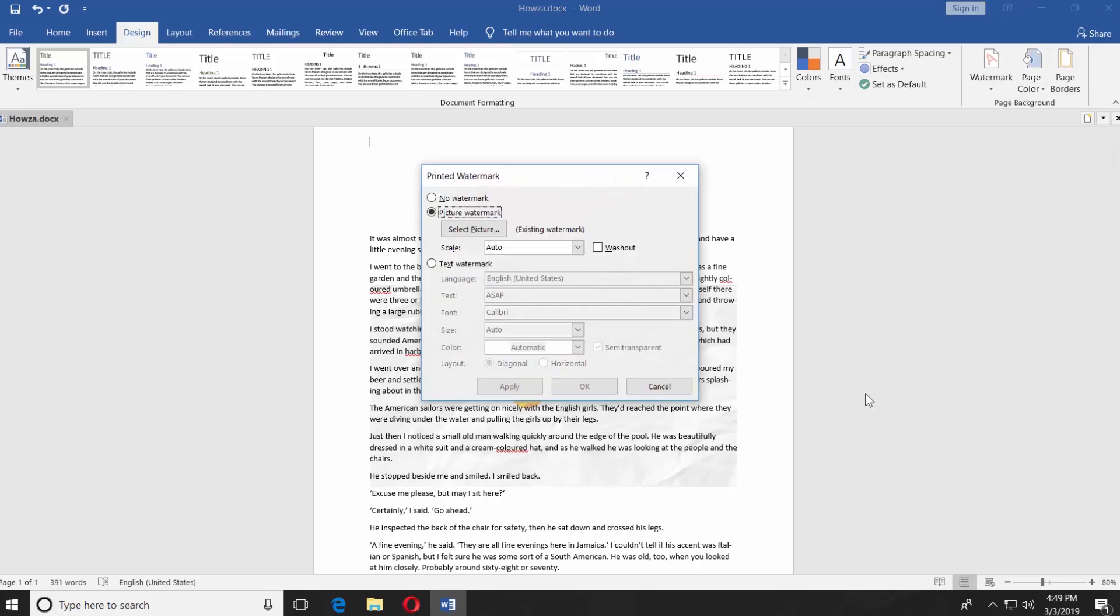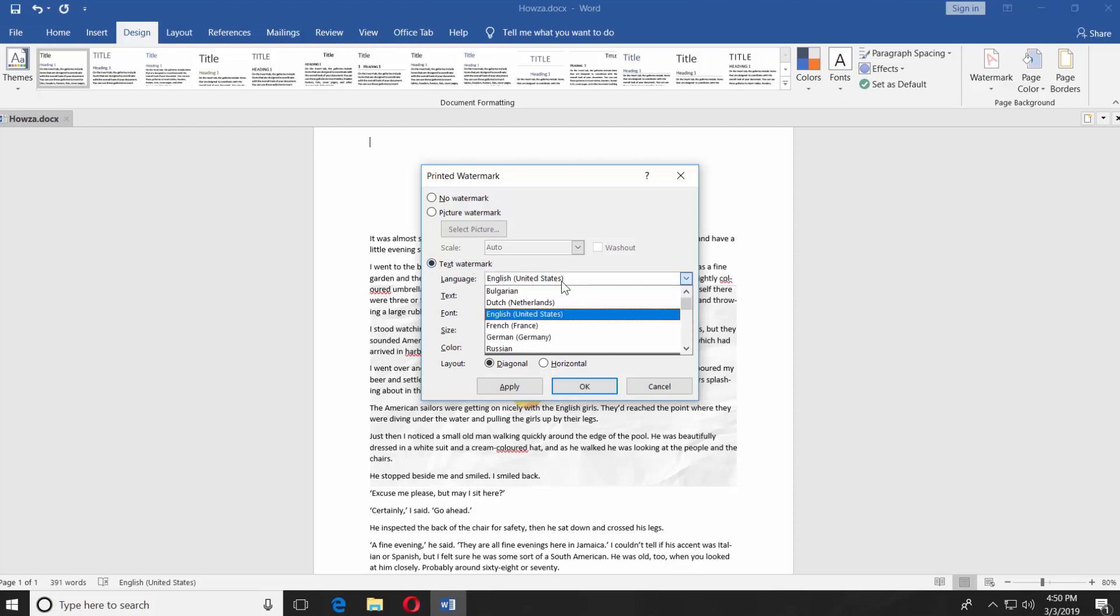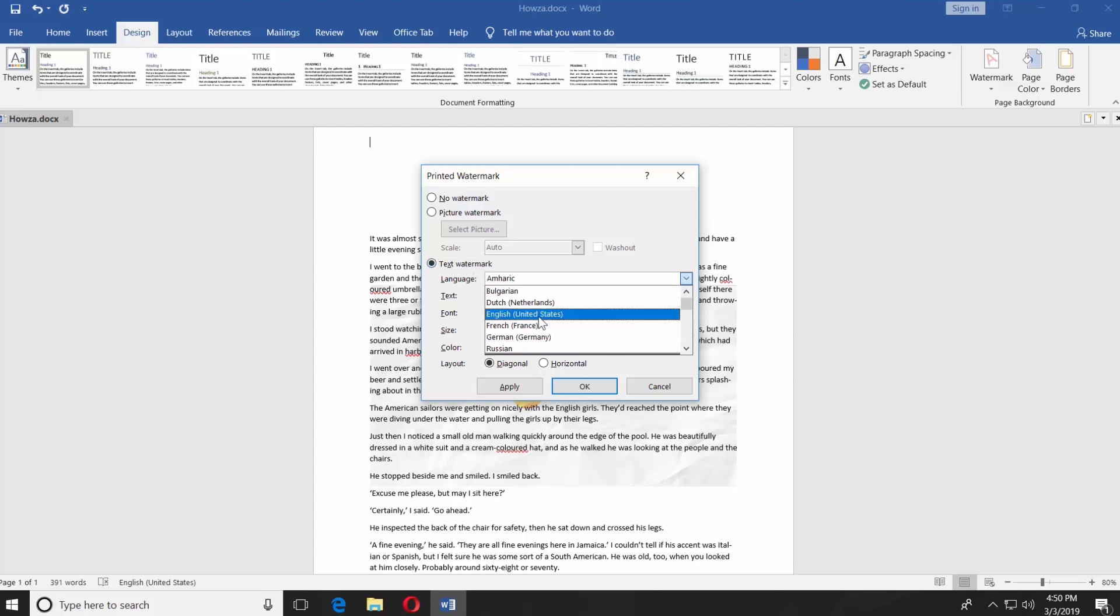Check Text Watermark. Click on the tiny arrow next to the Language option and select the language you need. Type the watermark text in the Text Empty field.